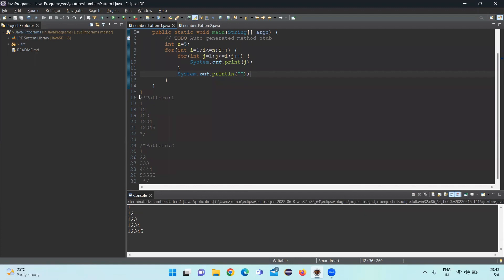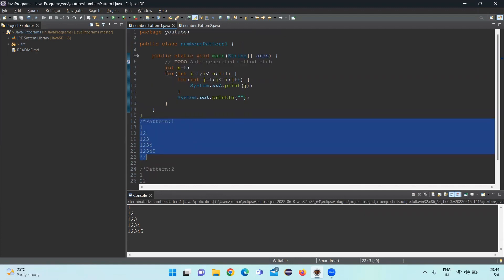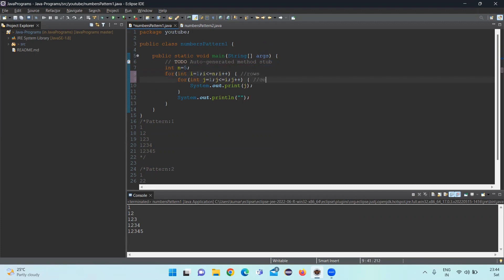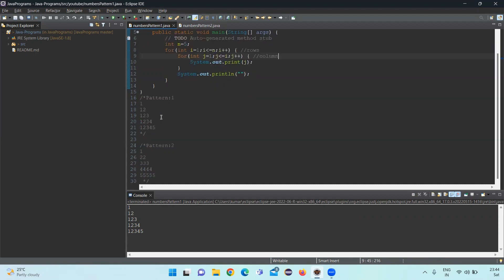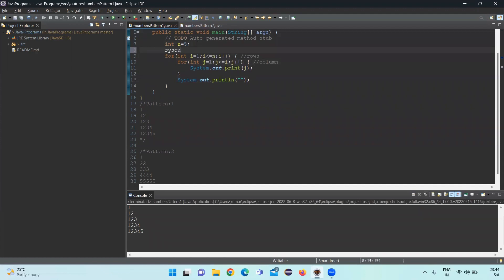The pattern one is now printed correctly. The outer for loop handles the rows and the inner for loop handles column value navigation. Pattern one is achieved.